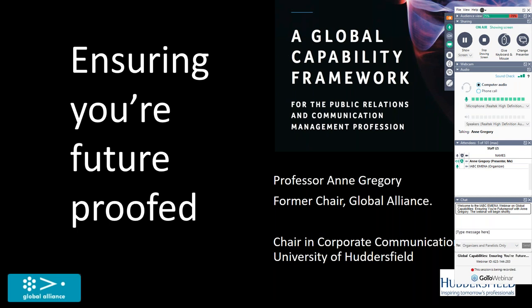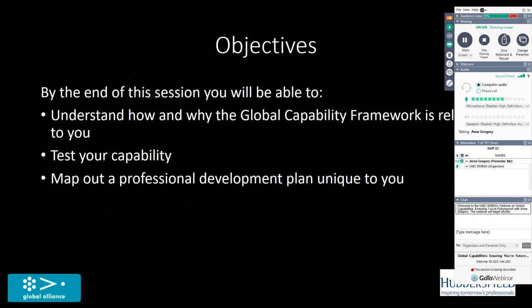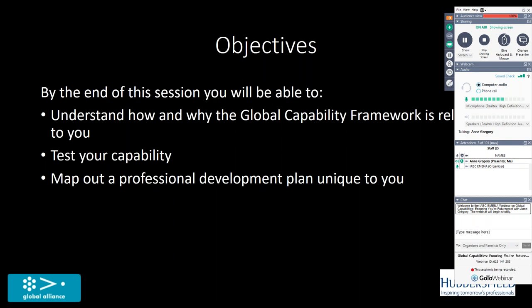By the end of this session then you'll be able to understand why we've got this Global Capability Framework. I was at an IABC meeting in Australia in September and it was incredibly well received there. Although at the moment IABC is not a member of the Global Alliance, you have been a really valued member and I know that IABC is full square behind this development. I'm going to give you the opportunity to test your capability and to map out a professional development plan which is unique to you.